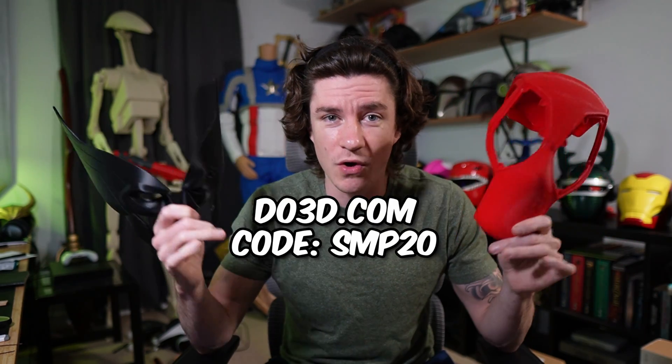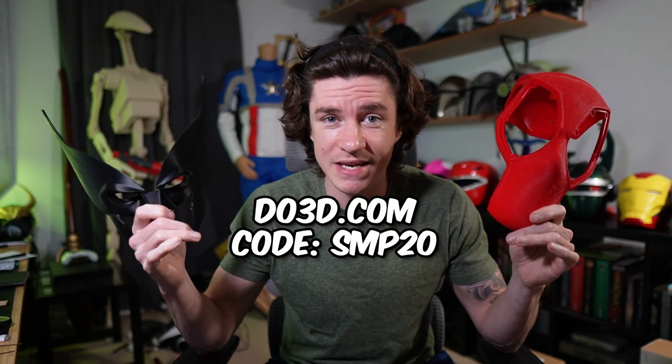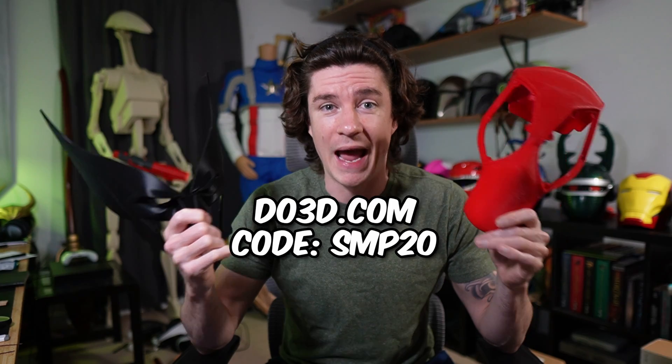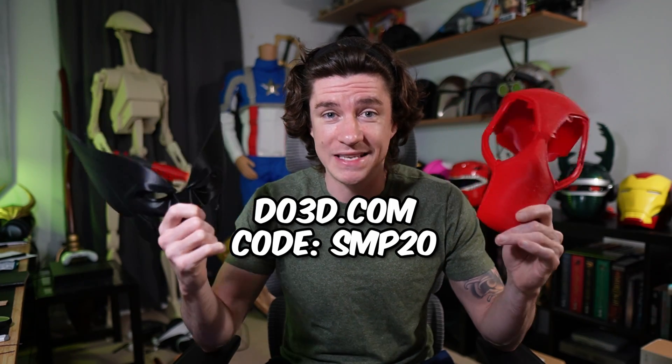I still would get a few questions here and there and I want to solve all of your problems. And if you're looking for cool files to print and size, the Deadpool, Wolverine, Spider-Man's, all of those things, go over to do3d.com and use code SMP20.